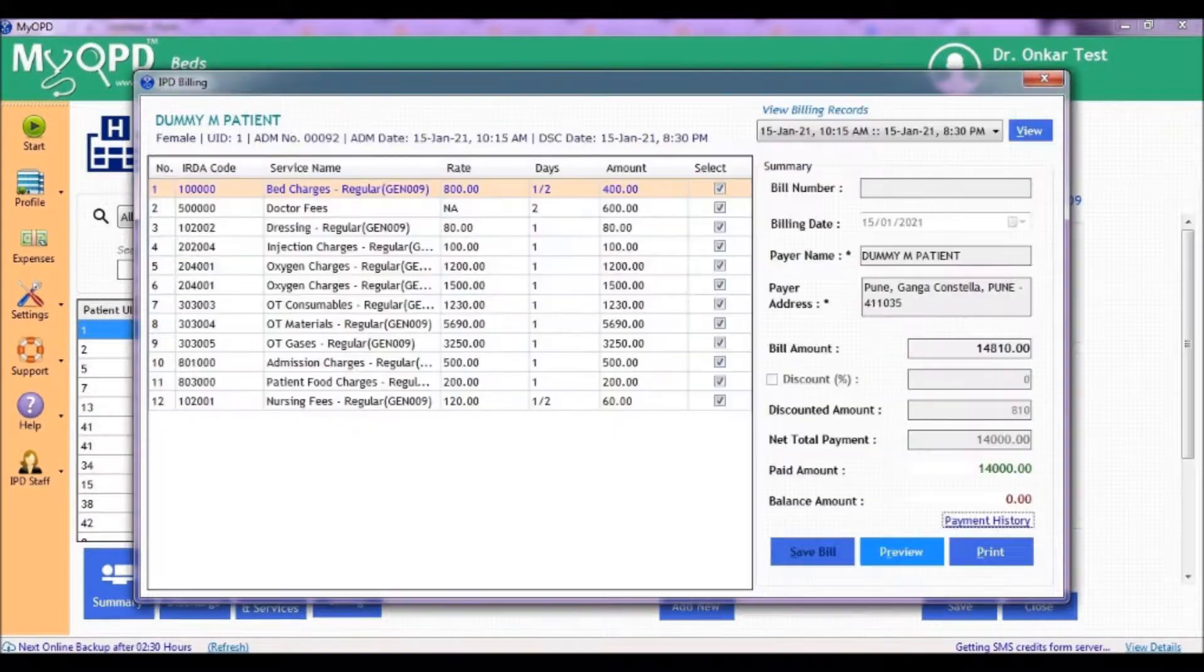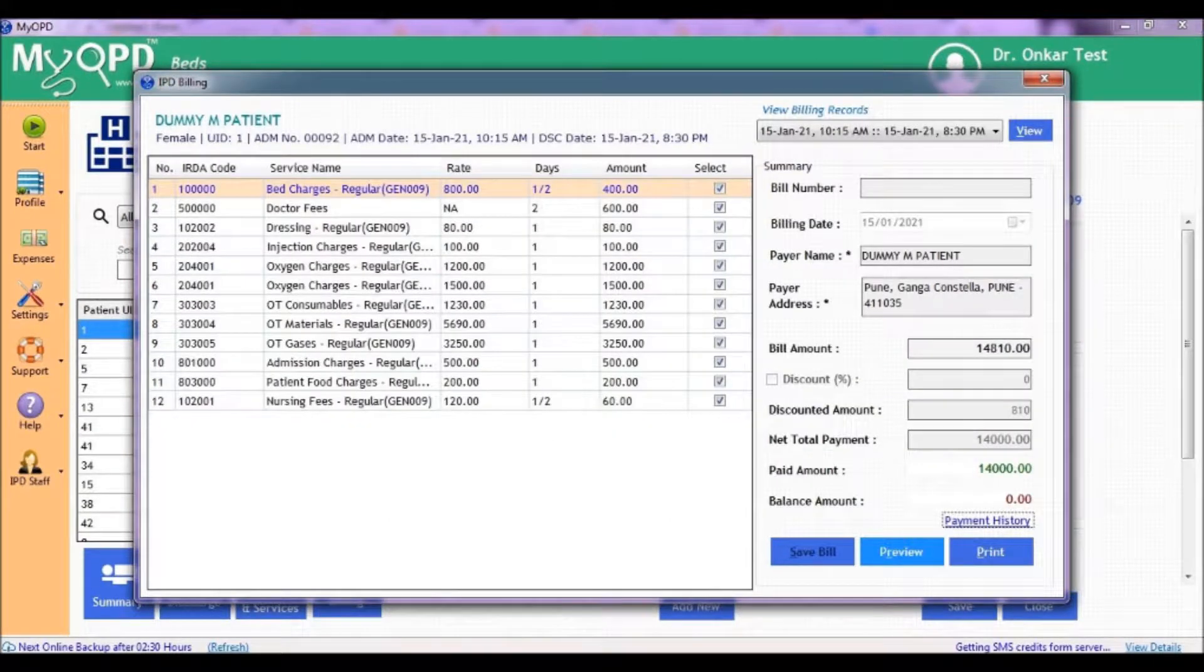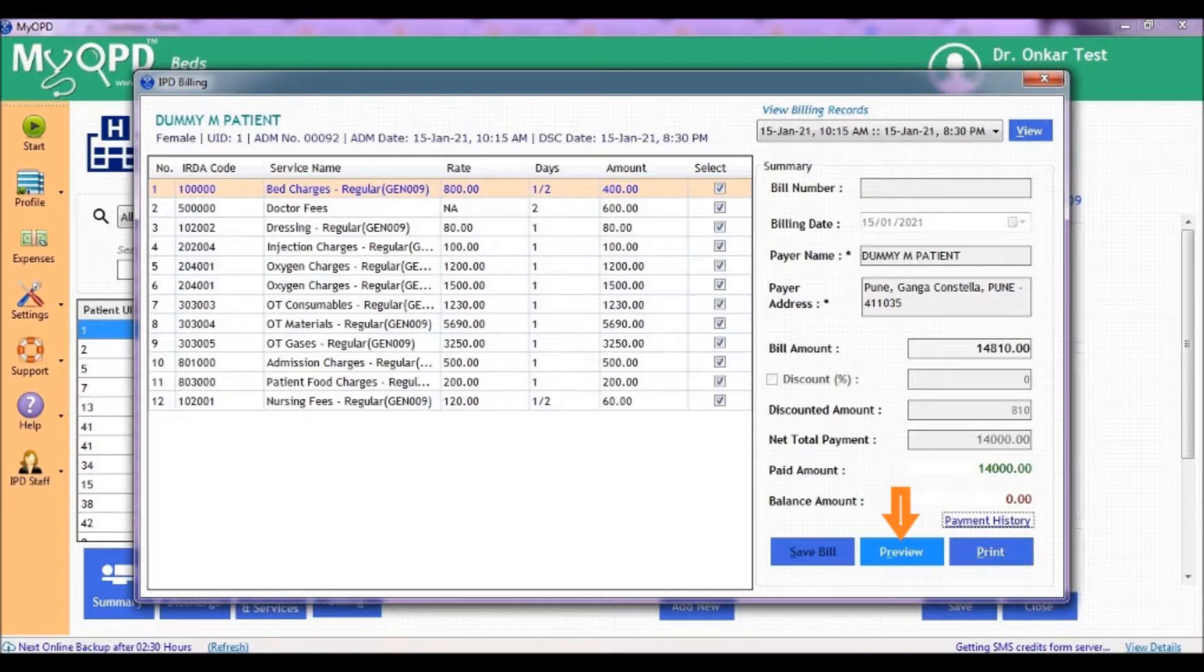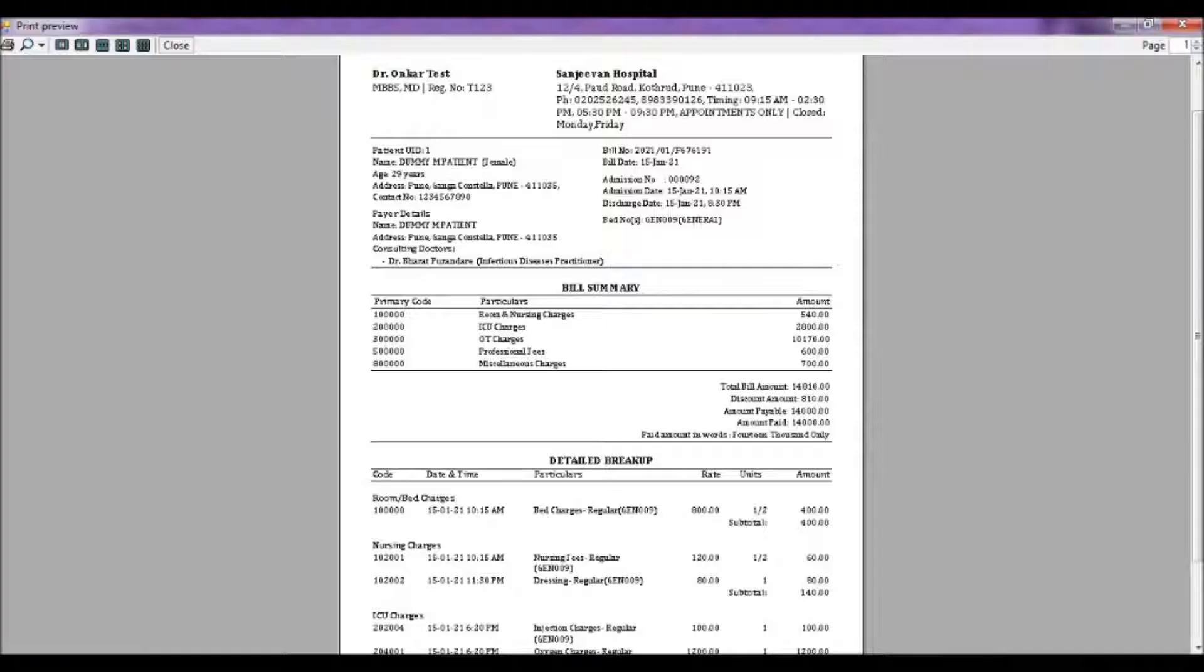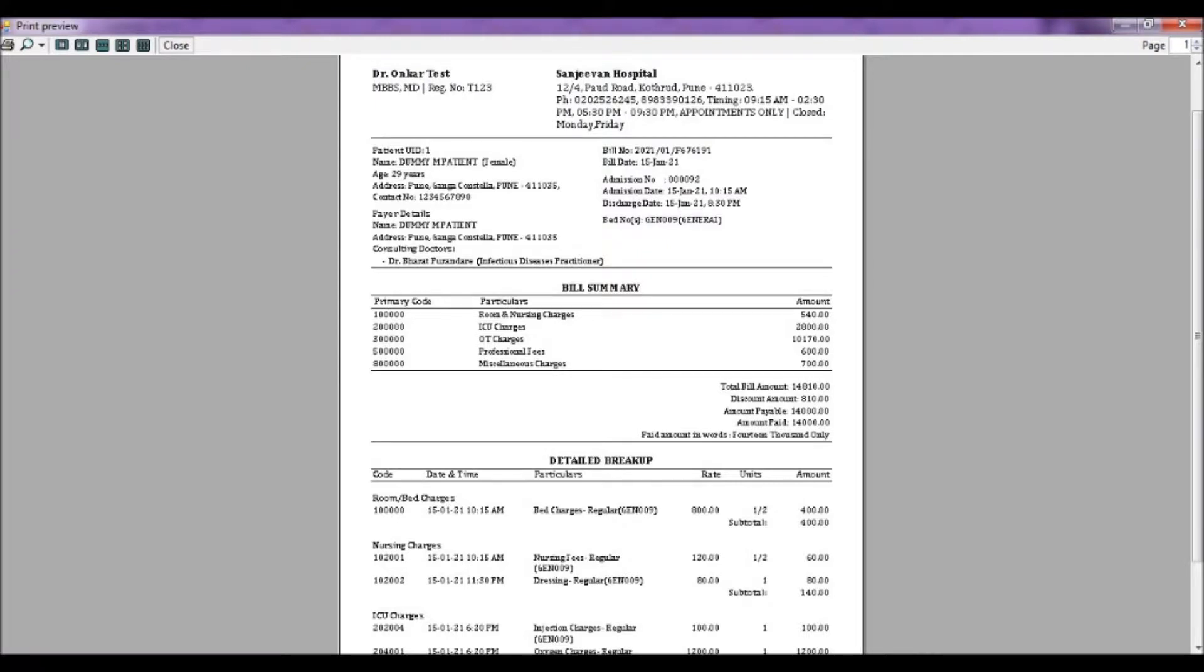Now, on the main final bill form, you can preview the existing bill which contains the summary of the bill at top and a detailed bill as well. Print it and hand over to the patient and it's done.